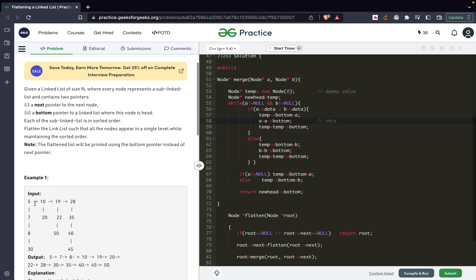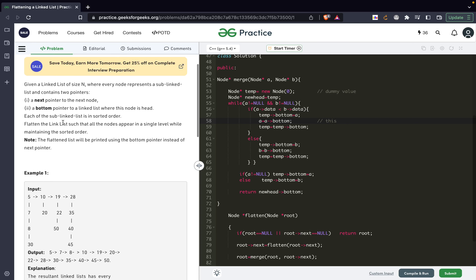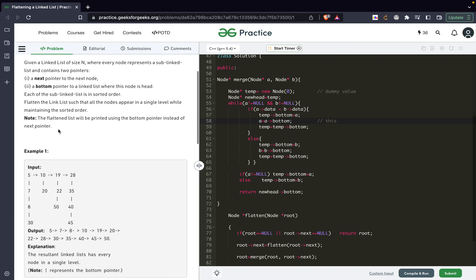Basically, the sub linked lists are the ones connected by the bottom pointer. Each of them is in sorted order — as you can see clearly, the values are 5, 7, 8, 30, then 19, 22, 50, then 28, 35, 40, 45 — all sorted. We have to flatten the linked list such that all the nodes appear in a single level while maintaining the sorted order.